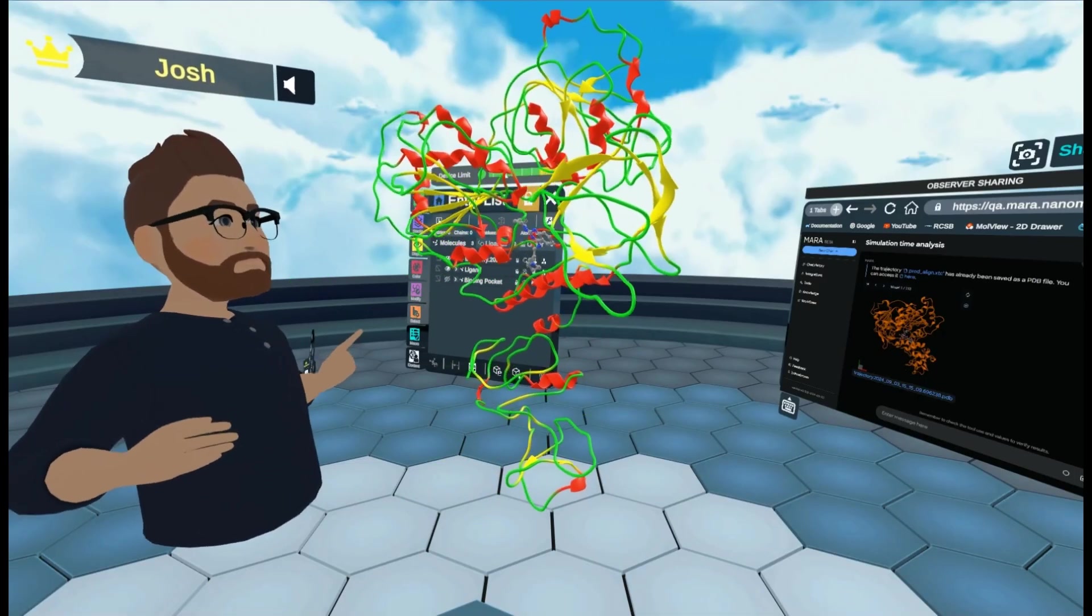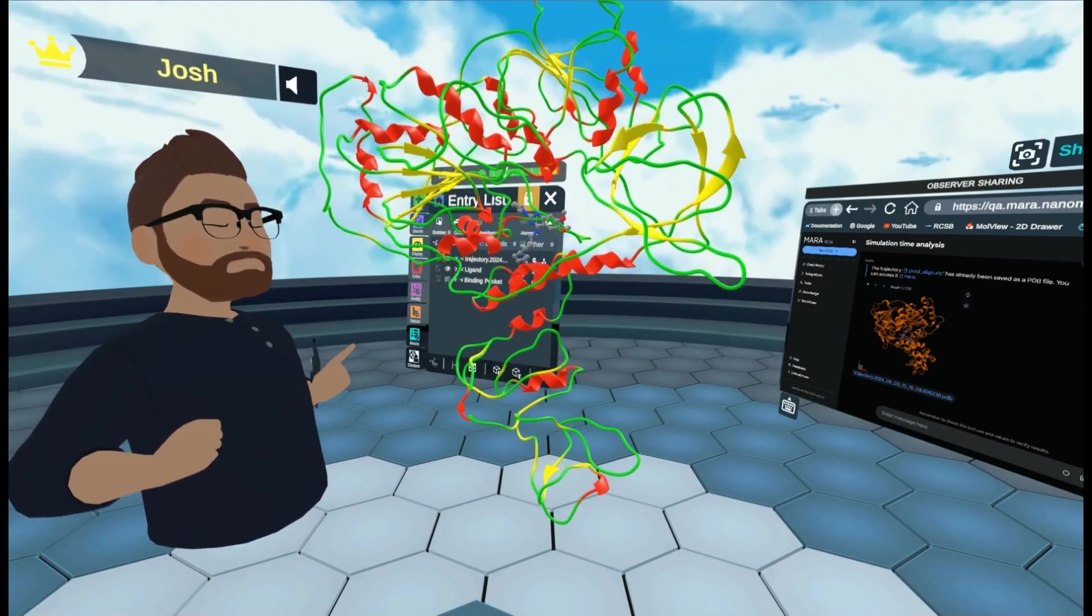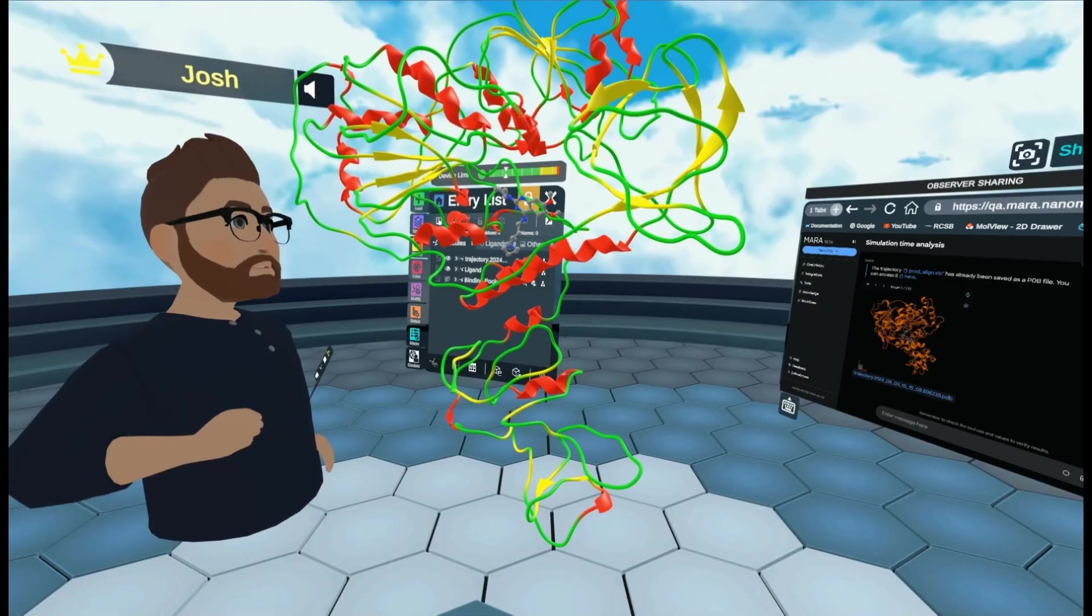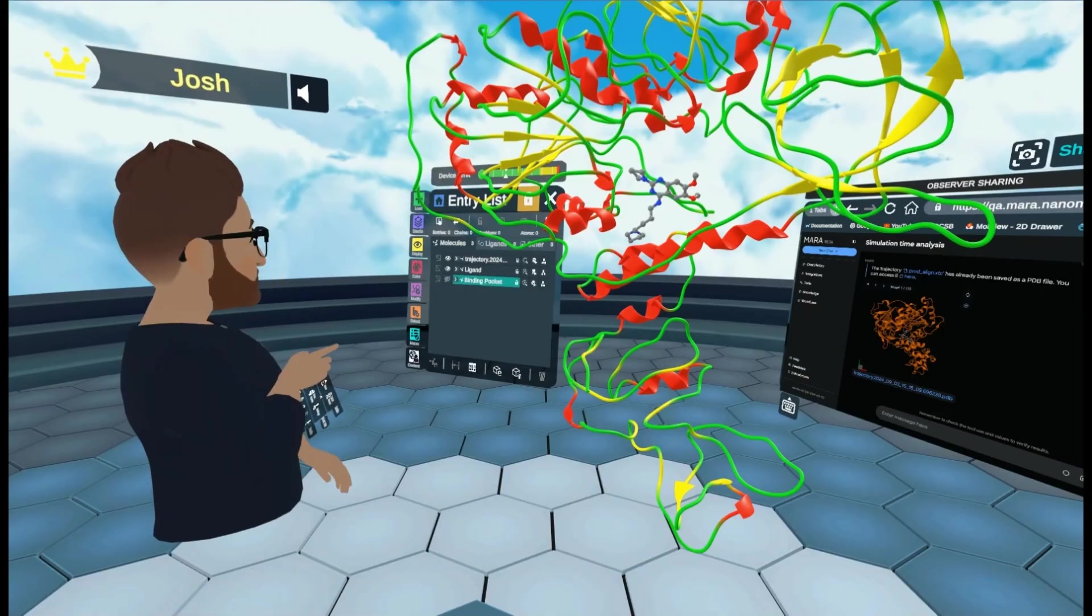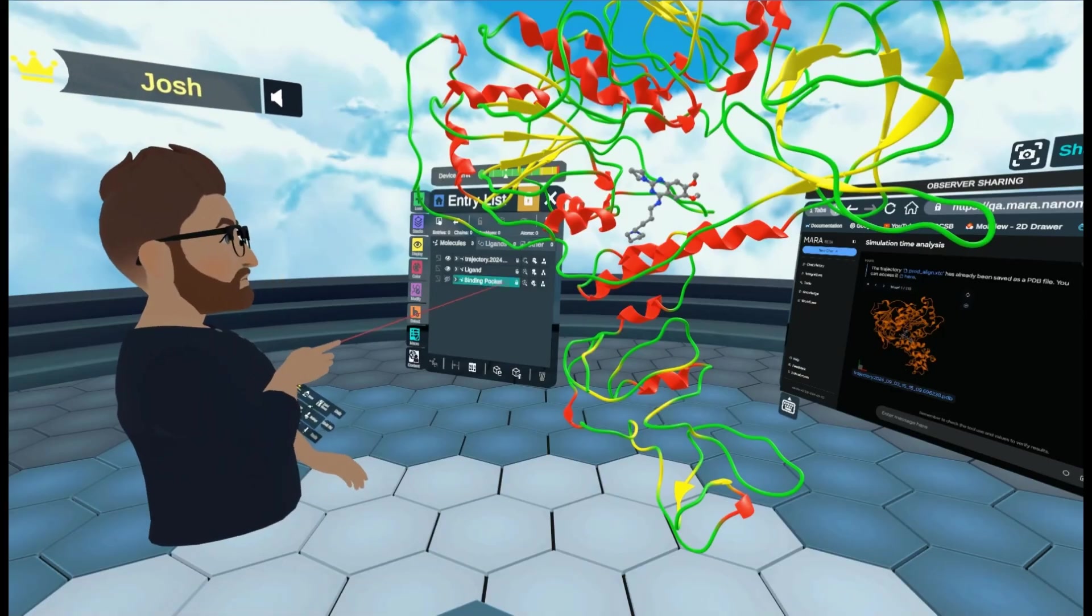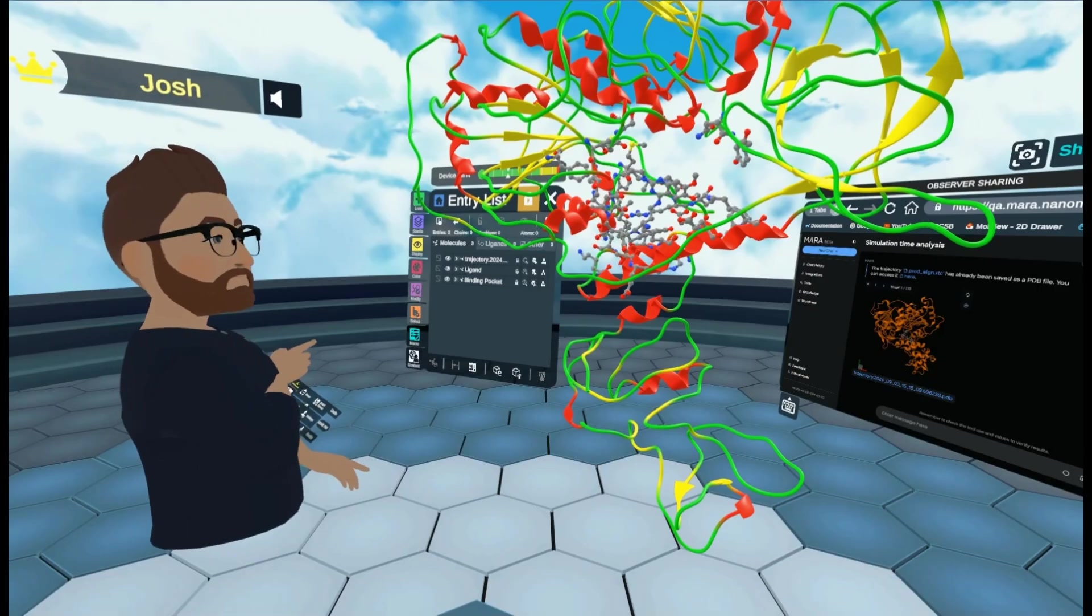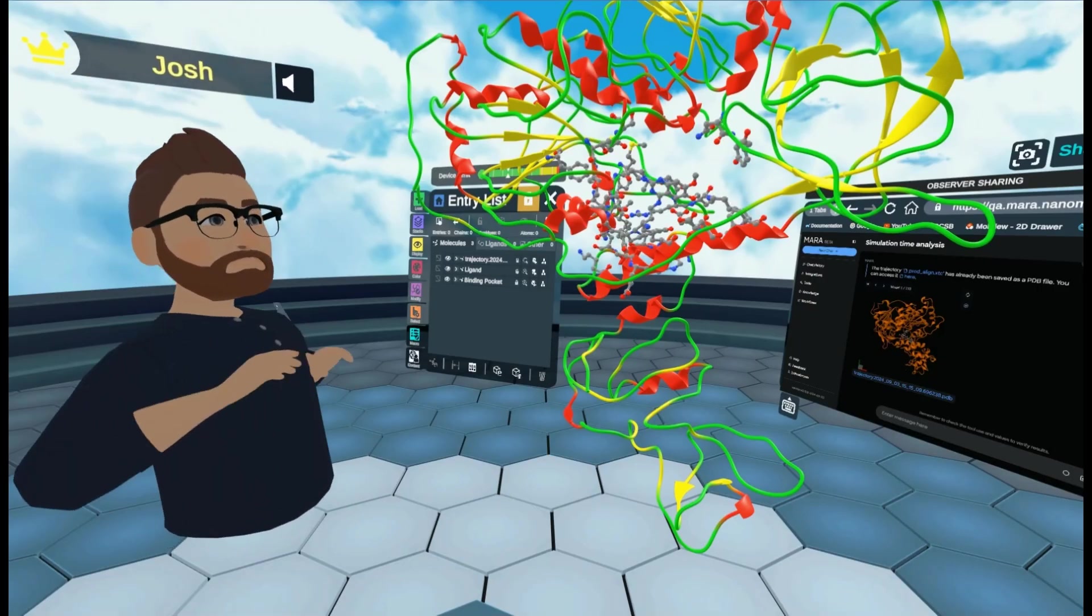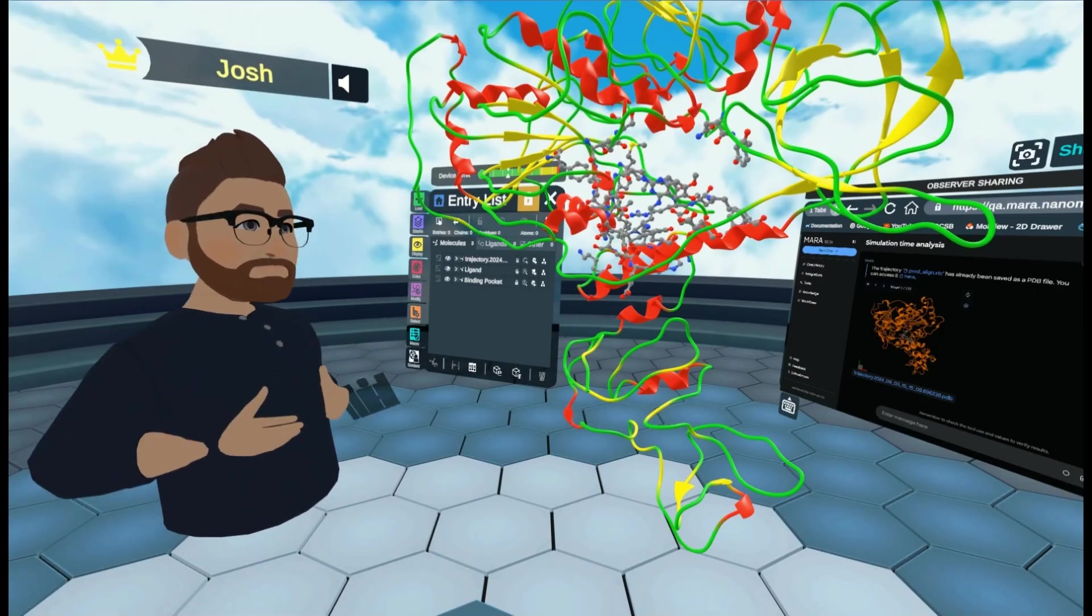So the next thing I'm going to do is I'm going to show you what the surface of the binding pocket looks like. And I'm going to do that. But I've duplicated the binding pocket and I'm going to toggle its visibility. Now you can see all of the amino acid residues as ball and stick.